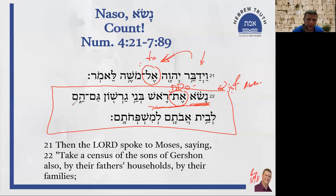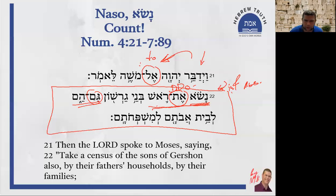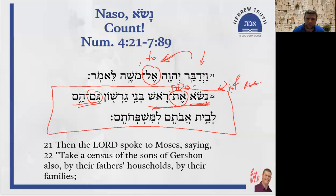'Rosh b'nei Gerishon, gam hem' — 'gam' means also, in addition, usually to something mentioned earlier. In this case, at the beginning of the chapter, Moses was instructed to count the children of Kehat, the Kehatites. And here he is ordered to count the Gershonites, the sons of Gershon — 'levayt avotam, lemishpechotam.'